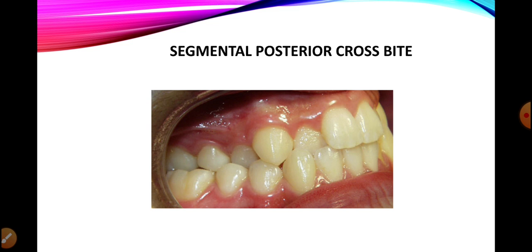If multiple teeth — more than one — are involved in creating a deviation in the transverse relationship, we call it a segmental posterior crossbite. Here we can see that from the first premolar, second premolar, first molar and onwards — the complete segment — all teeth are involved in the crossbite. So: single anterior crossbite involves one anterior tooth; segmental anterior crossbite involves a segment; single posterior crossbite involves one posterior tooth; segmental posterior crossbite involves a segment of posterior teeth.